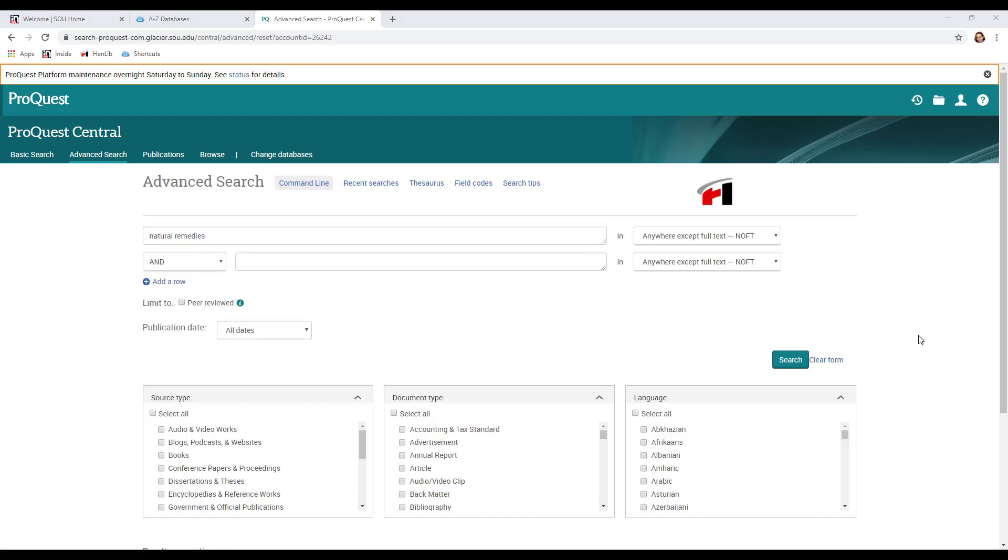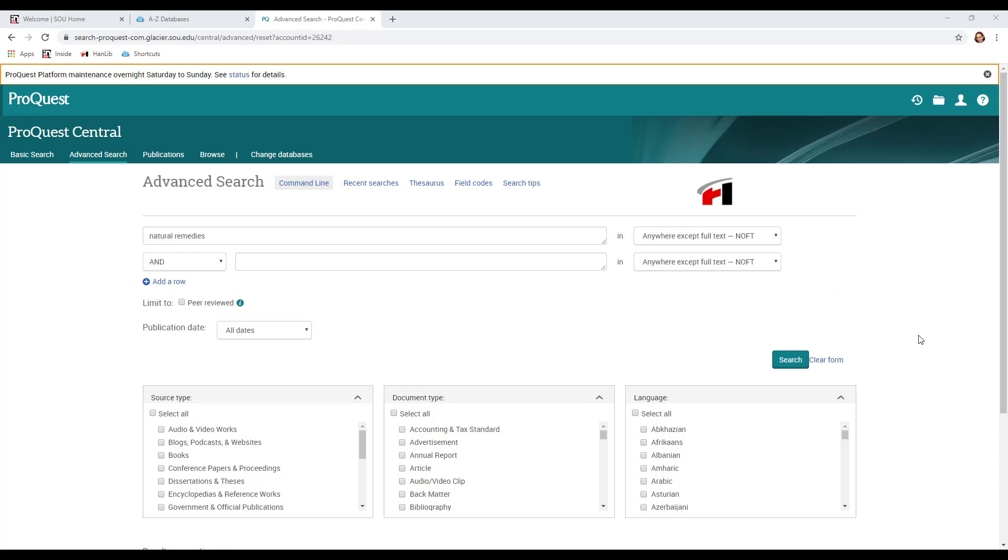At this point I'm not going to make any other choices, not from this page. I will tell you a little bit about what you're seeing here though. Where it says anywhere except full text, that means it's going to look through the title of the article, the title of the journal, the different subjects that the article covers, and also the abstract, which is like a short summary of the article.